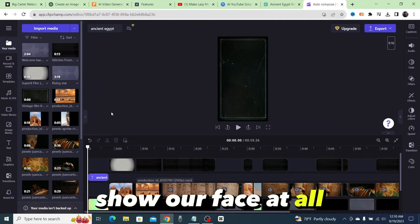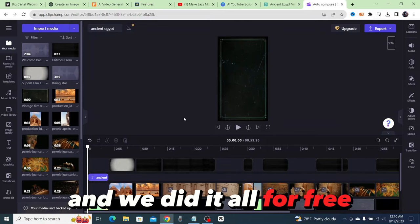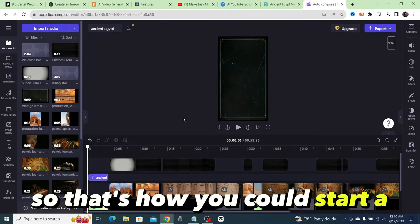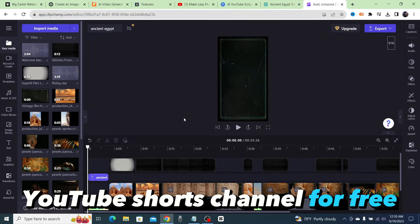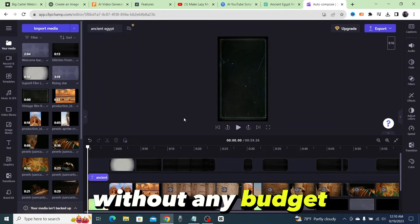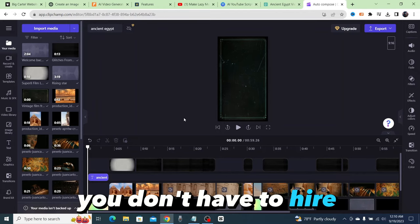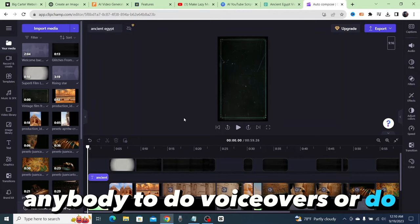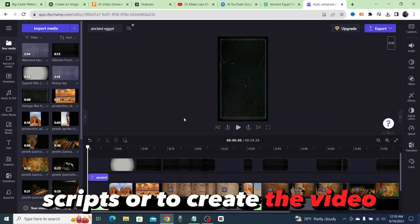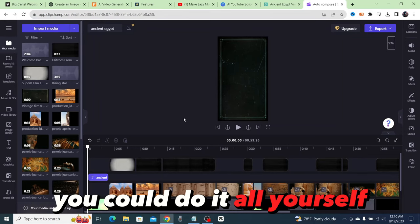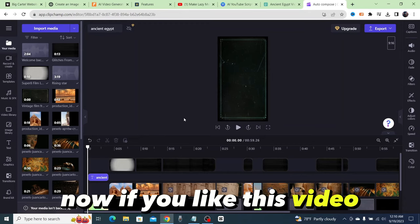So that's how you could start a YouTube Shorts channel for free without any budget. You don't have to go on Fiverr, you don't have to hire anybody to do voiceovers or do scripts or to create the video. You could do it all yourself.